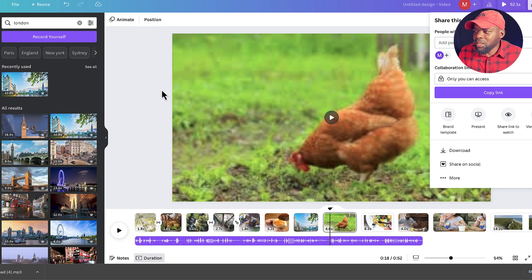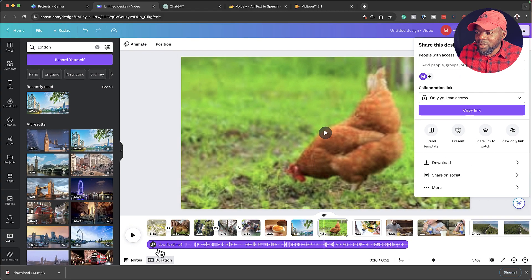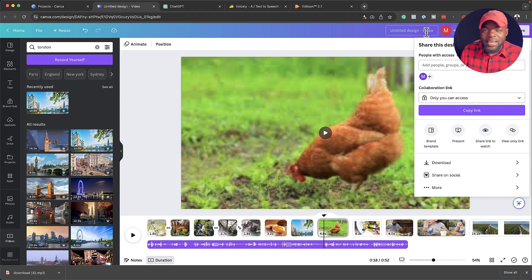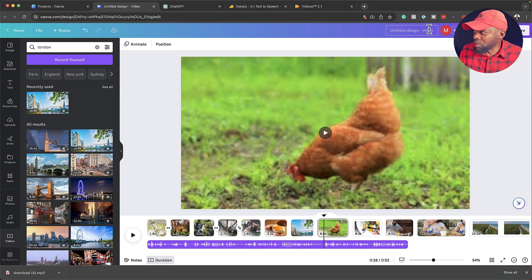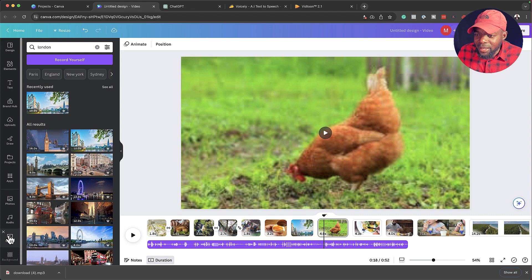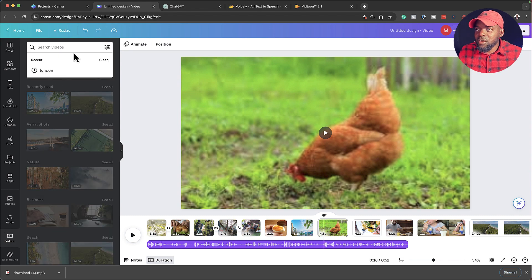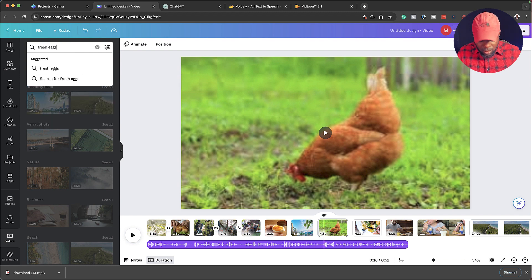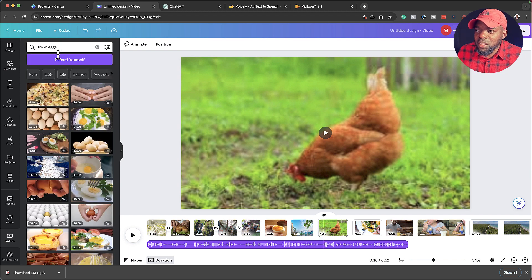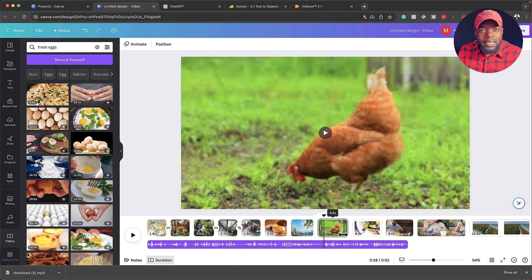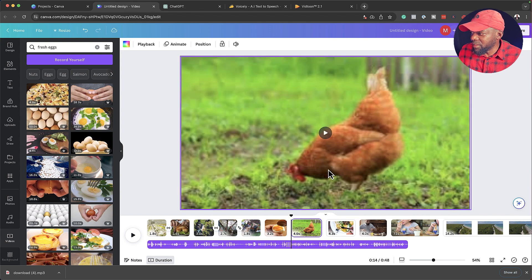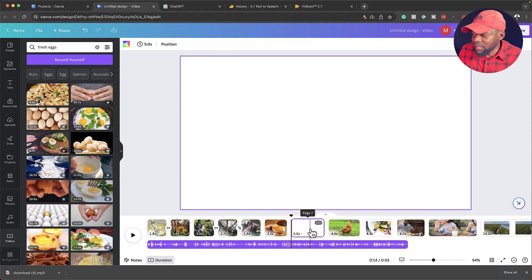Canva is what I use to edit my video. You can upload your video file onto Canva, but make sure you start it as a video project — you can see it says 'Video' at the top. Come over to the Video tab and search for keywords. In this case I'll search 'fresh eggs' and hit Enter to get stock video clips with fresh eggs that I can add to my timeline to complement the voiceover.